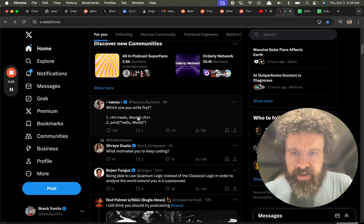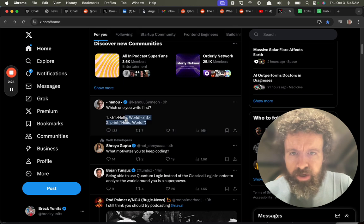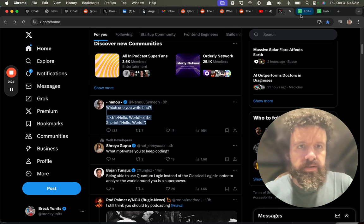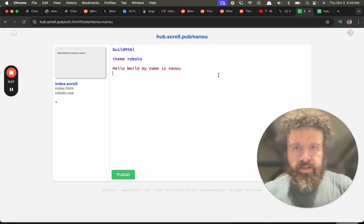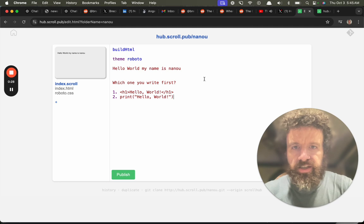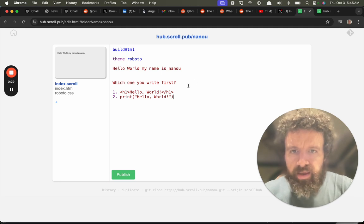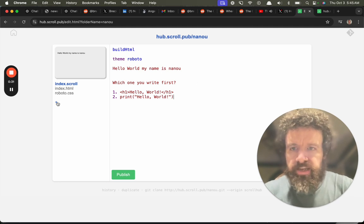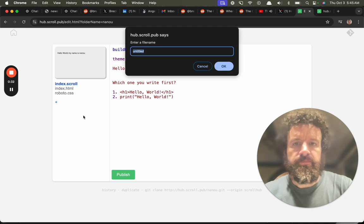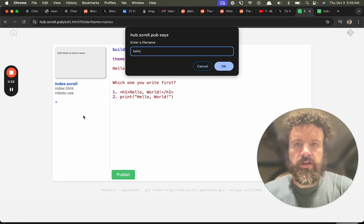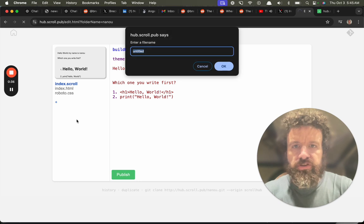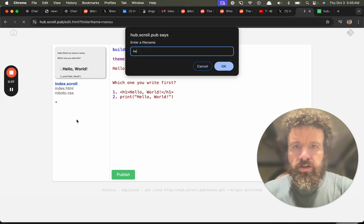Which one do you write first? Well, let's take a look at this. Let's write it in HTML. So I'm going to create hello.html. Let's write it in JavaScript. I'm going to create hello.javascript.